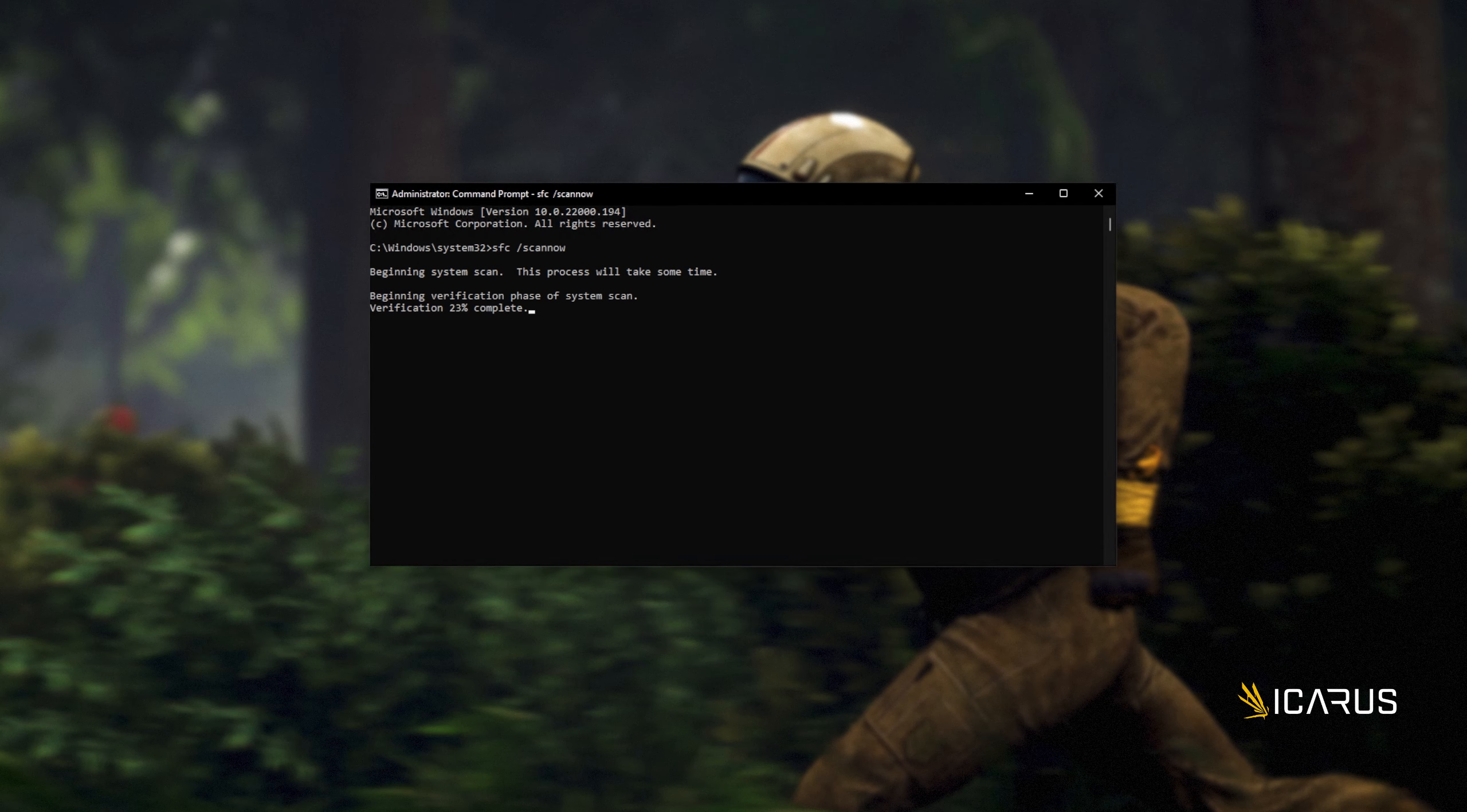If it encounters a broken file, something that's missing, etc., it'll be downloaded from Microsoft's official website or brought from elsewhere on your computer to repair the missing files, folders, etc. At the end of this process, you'll be told if it's successful or not.